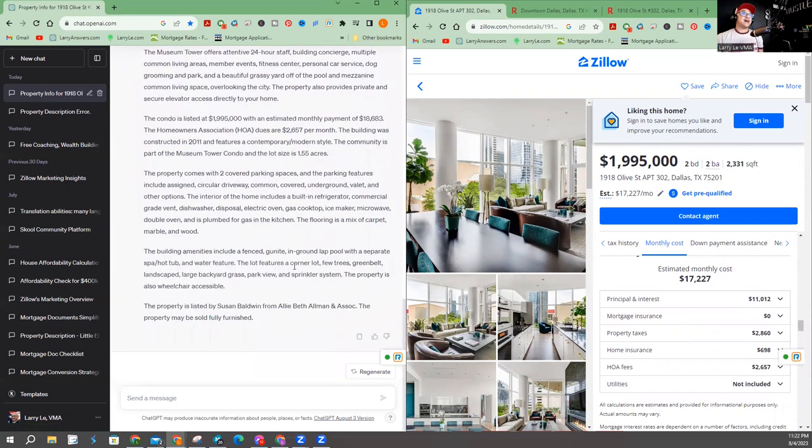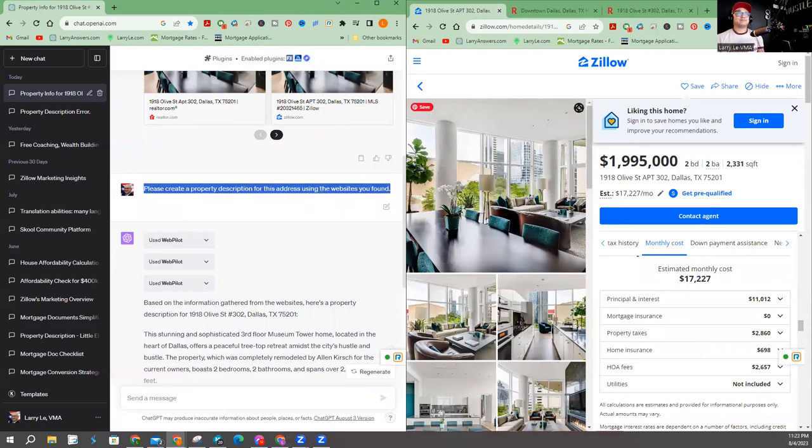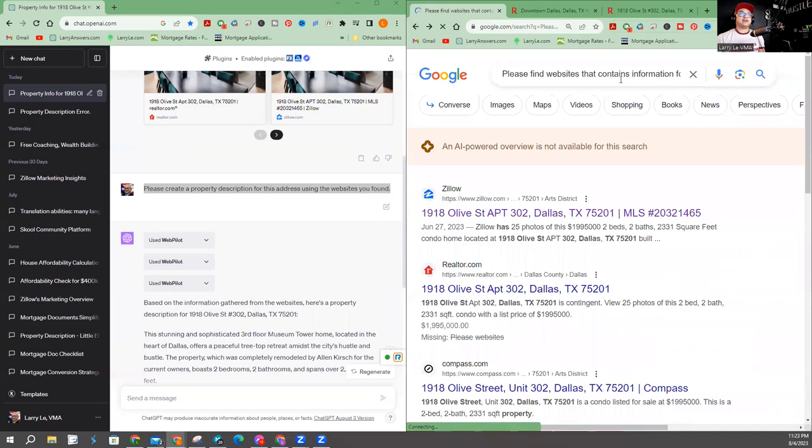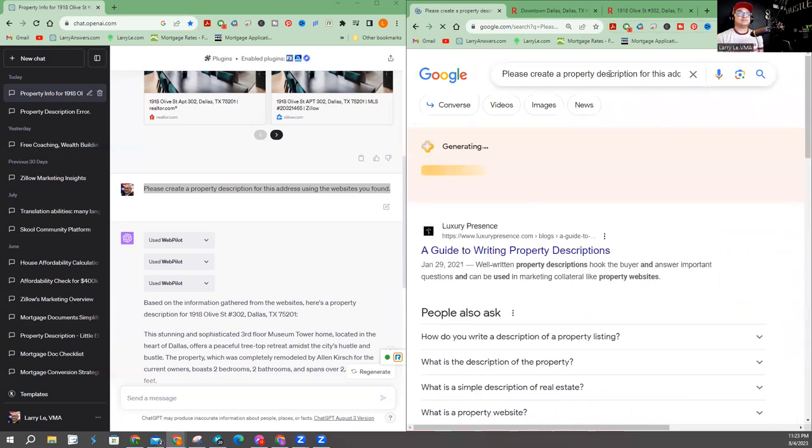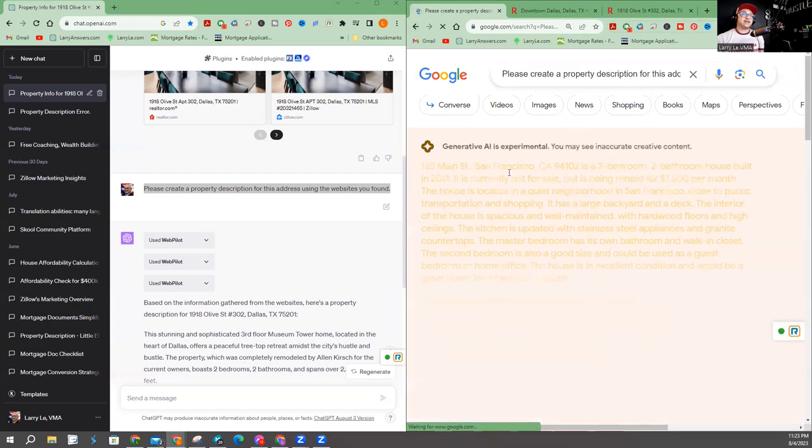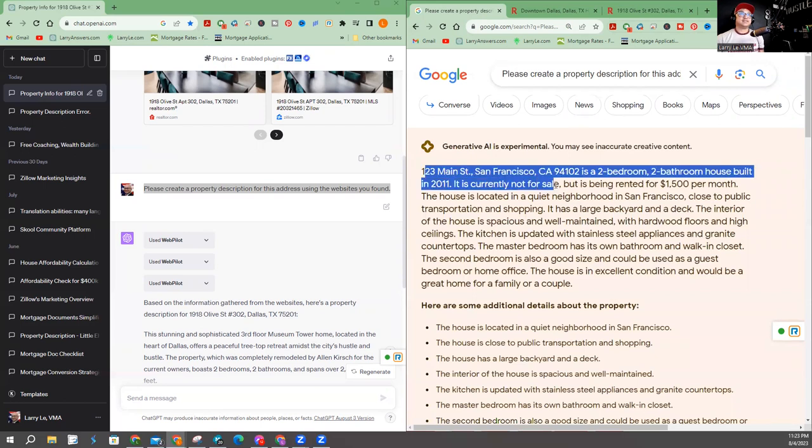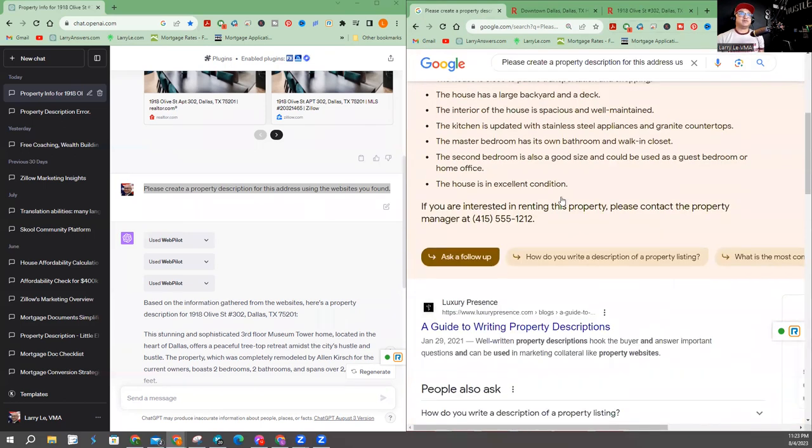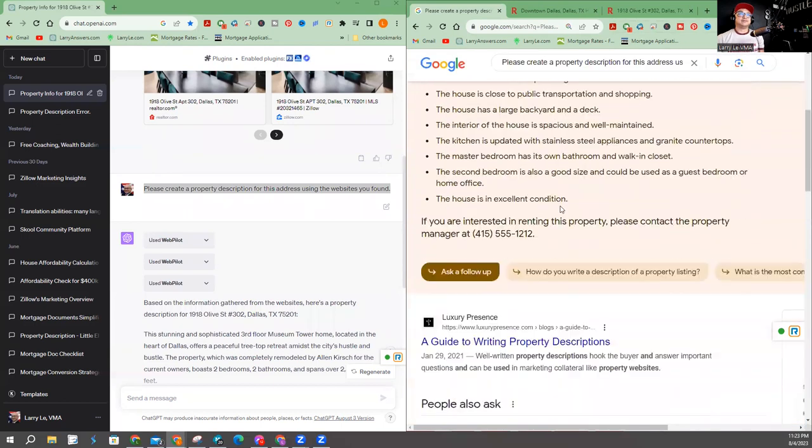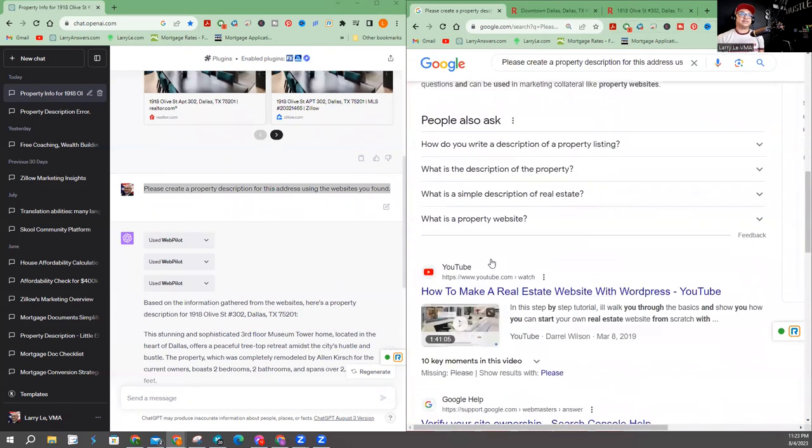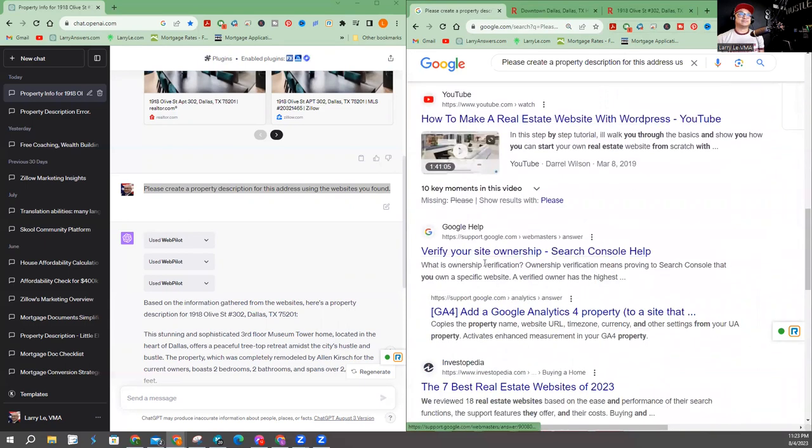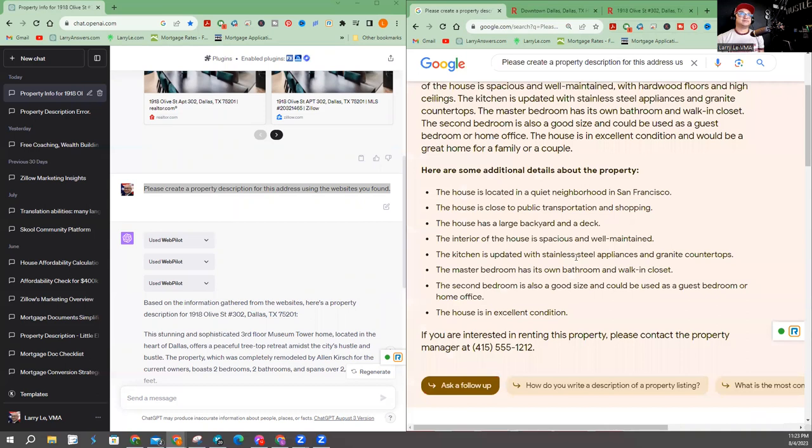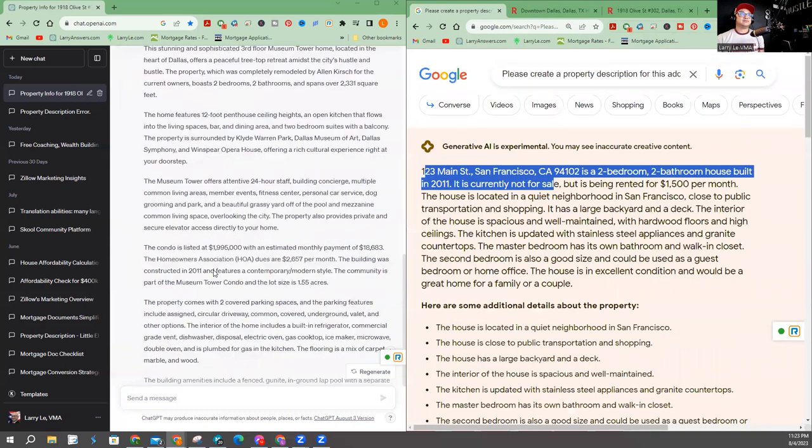Because we're comparing. Please create a property description for this address using the website you found. I copy and paste the exact question to Google. And actually, if you notice, I do have AI here. And no, that's not the right one. Okay. I do have AI turned on here. But Google by itself didn't do anything.